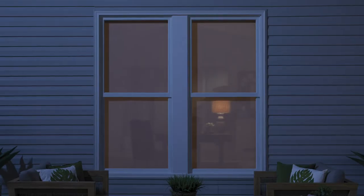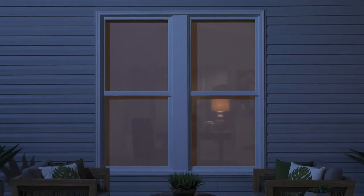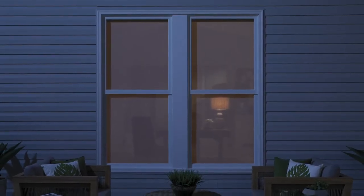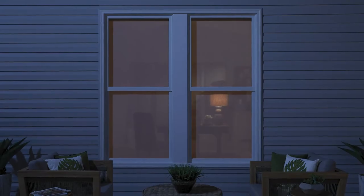Consider how you use the space, the direction your window faces, and how private it needs to be when choosing your style and liner options.